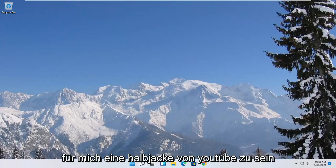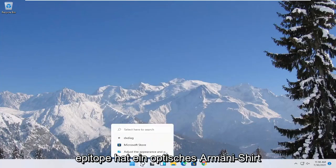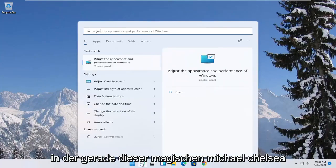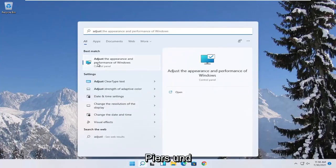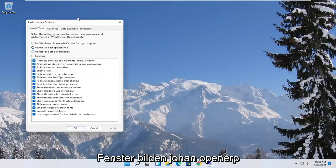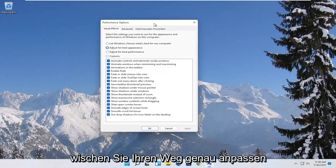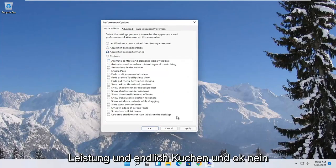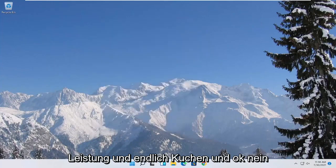Something else you can try here too would be to open up the start menu search. Type in adjust. Best match to come back with adjust the appearance and performance of windows. Go ahead and open that up. Select where it says adjust for best performance and then select apply and OK.